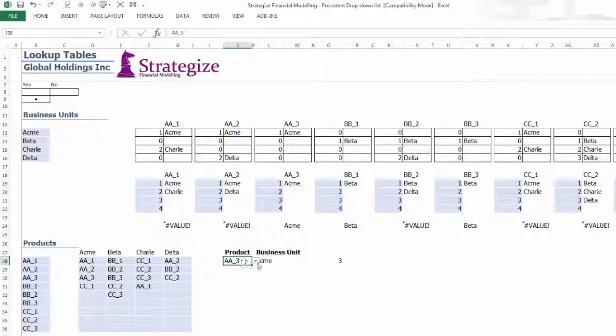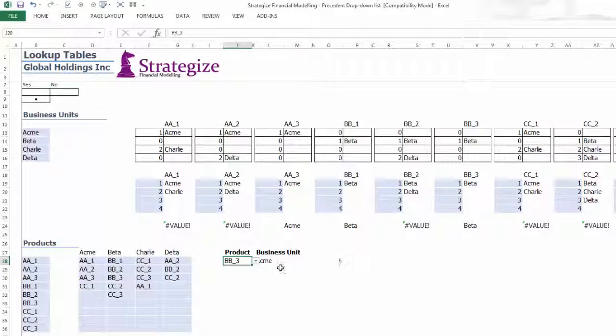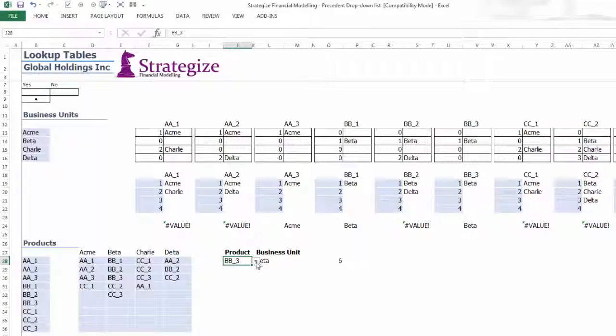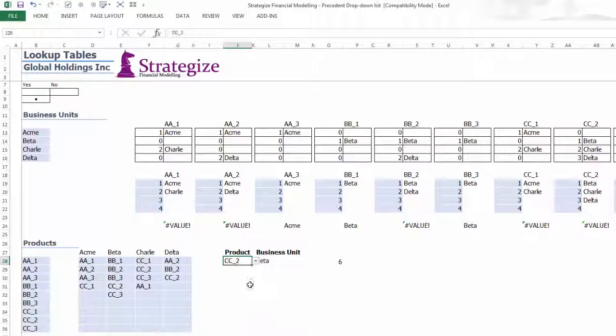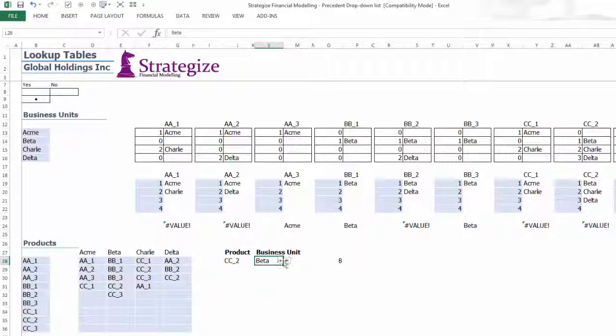As we can see, once we change the output of the Product drop-down list, it will alter the resultant Precedent drop-down list of business units presented to the model user in a financial model.